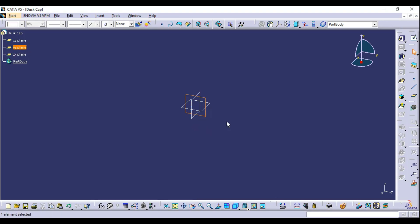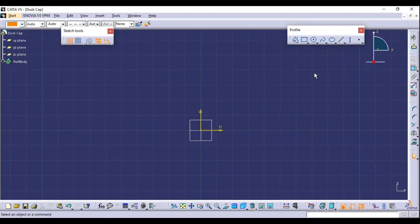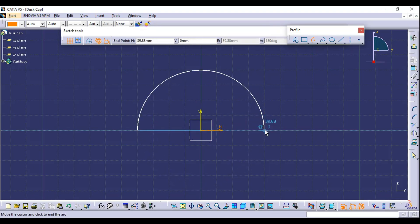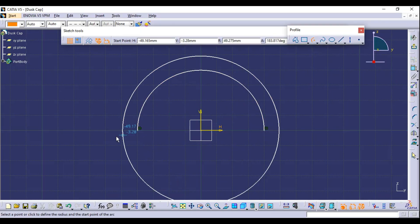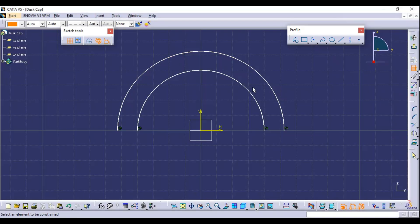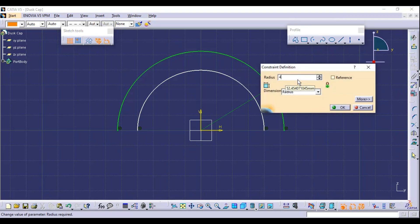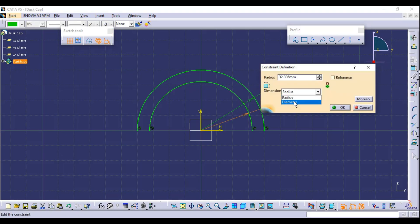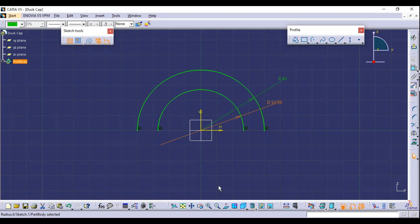Select the YZ plane — that is our front plane — and click on Sketch. You will enter into the sketch workbench. You can create full circles or use the circular arc tool. Select Simple Arc, then select center, and create two semi-circular arcs. Apply dimensions using Constraint: the first arc radius is 40, and for the second one change it to diameter and enter 53.95.